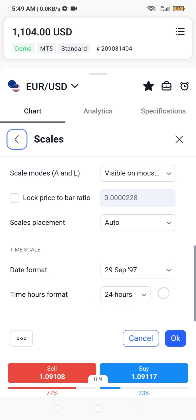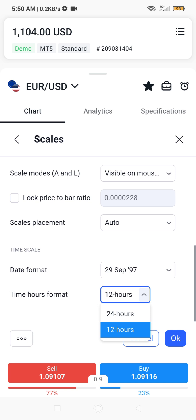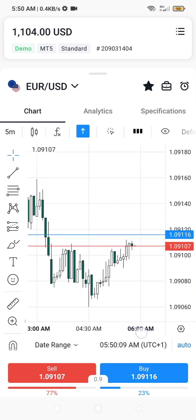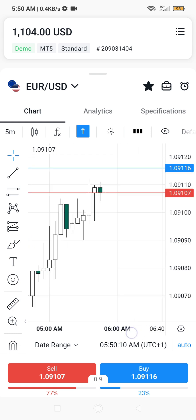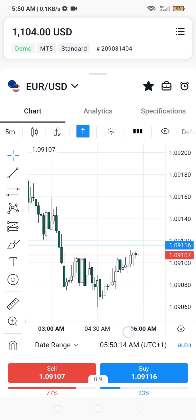The time format here is 24 hours. So you can set it to 12 hours — click to change it to 12 hours, then click OK. You can now see that the time shown at the lower part of your chart has been changed to the 12 hours format. It's very easy.